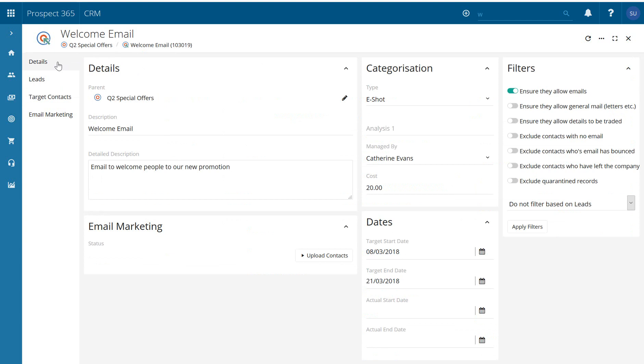If we go back to our details now, because we've added those contacts it will now allow us to upload those contacts to our email marketing suite.